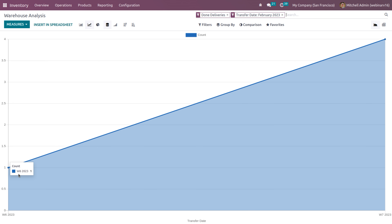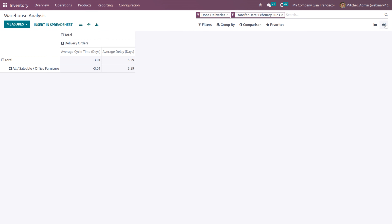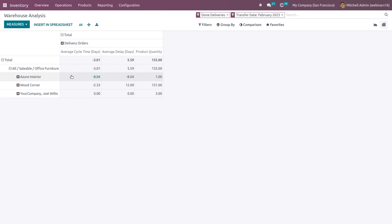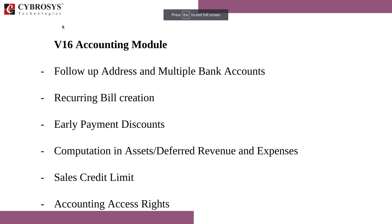Now we'll move to the accounting module. When it comes to the accounting module, there are a lot of changes. One is the follow-up address, and we'll be able to add multiple bank accounts for our partner. The follow-up address is used for sending the follow-up report. There is also provision for creating recurrence bills, early payment discounts, a difference in computation in assets for revenue and expense, and the sales credit limit. In Odoo 16, we can set a sales credit limit for users, and whenever they exceed that credit limit, a warning will appear.